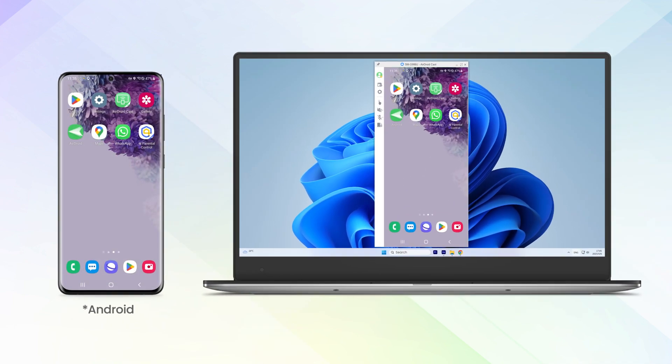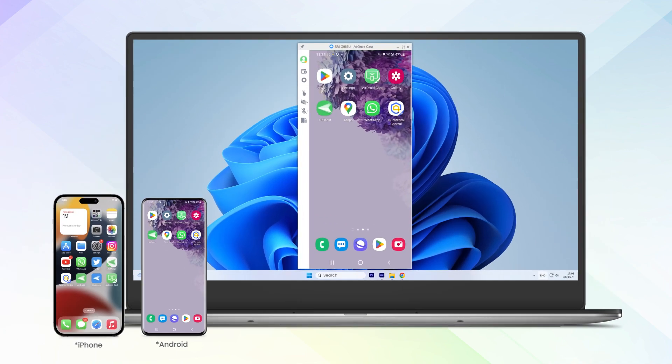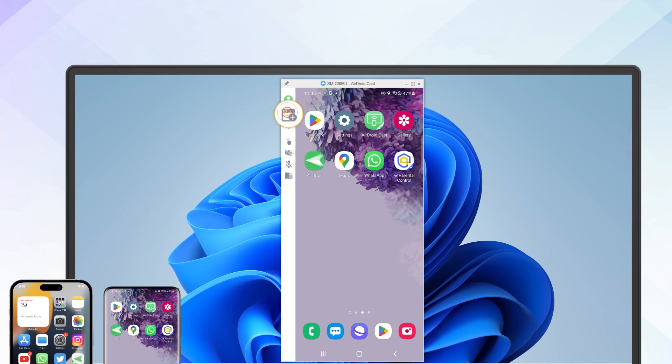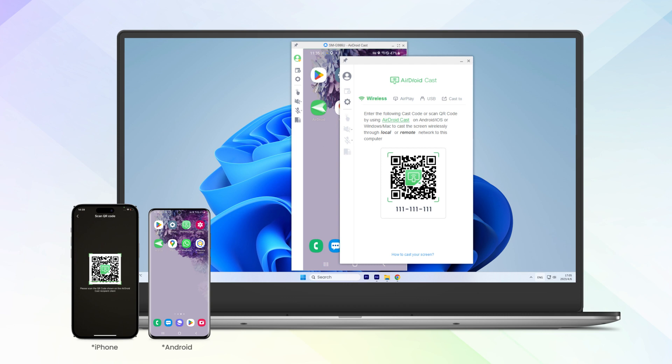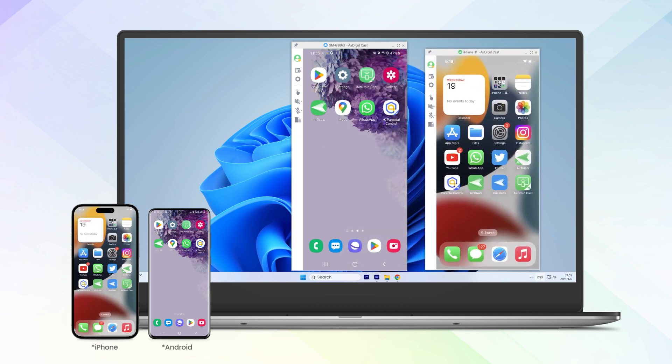Once the connection is established, your device's screen will be mirrored on your computer. To mirror another device, click the 'Open New Window' button at the left menu of AirDroid Cast on your PC, then repeat the connection method above.